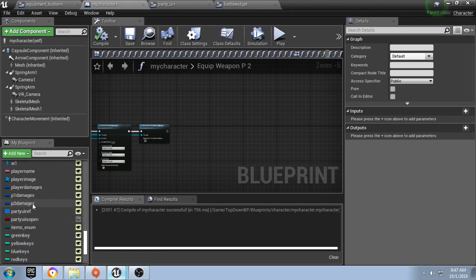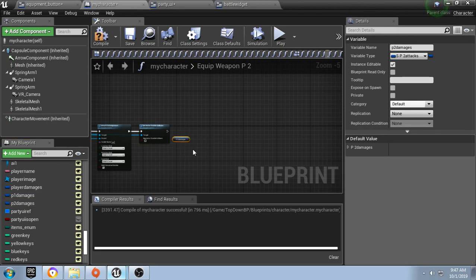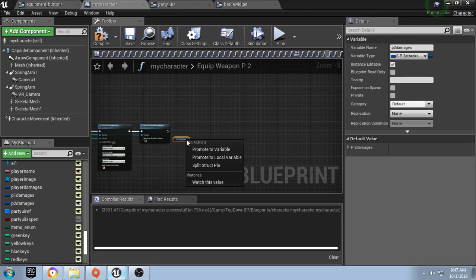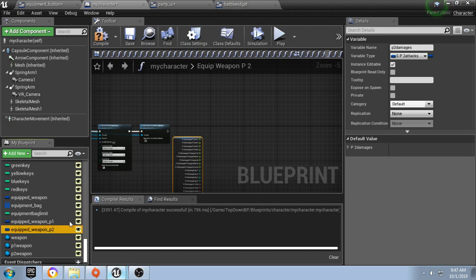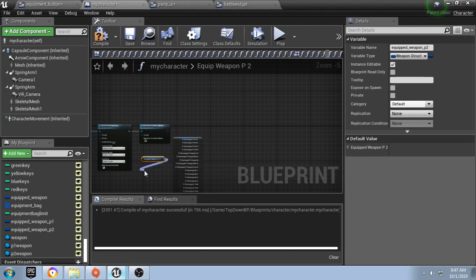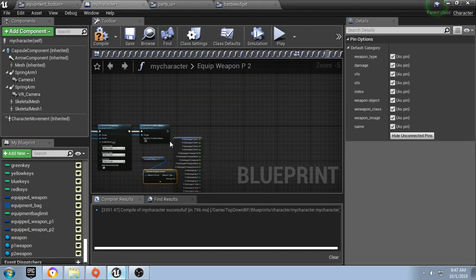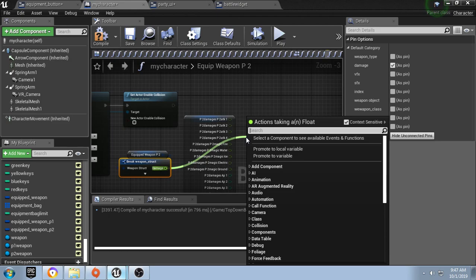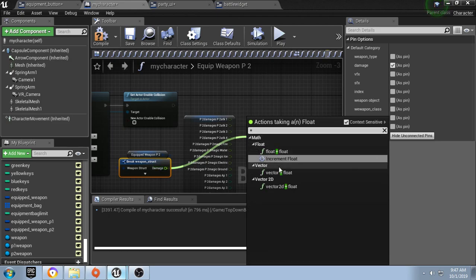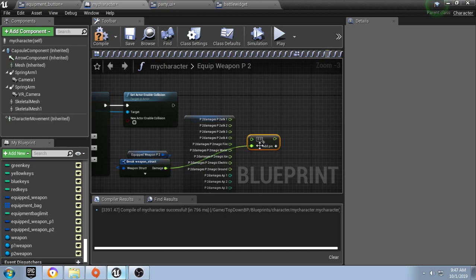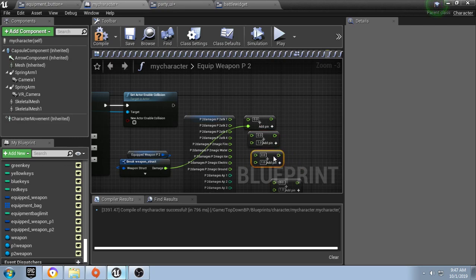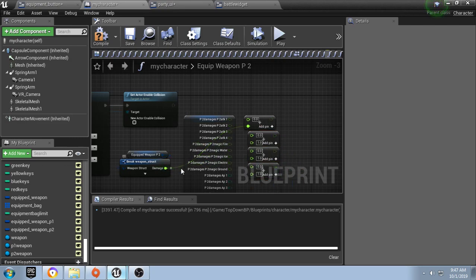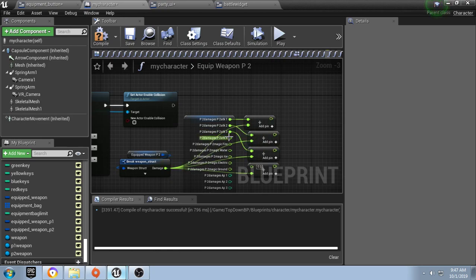Excuse me. We're going to get our P2 damages and split the strike pin. Get our equipped weapon P2 and break it. We'll hide and tick damages on, pull off and say plus float. Move the pin to the bottom. We'll just make three more of these and move them sort of into place. I'm happy with that. Just plug in your damage. I know I'm doing this in a different order, but it seems a little quicker to me.